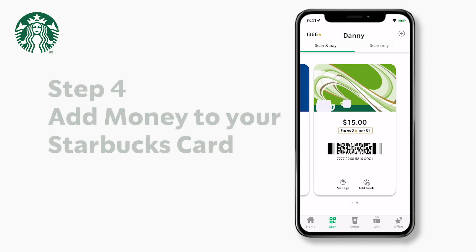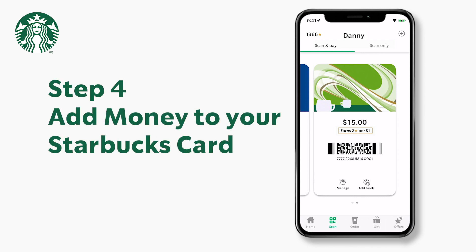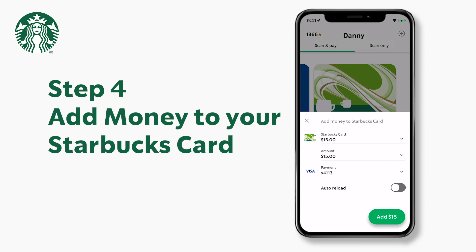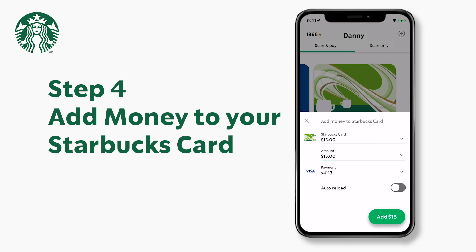And if you want to add money to your Starbucks card, just press add funds. Make sure to verify the Starbucks card that you want to add money to, choose the correct amount, verify the payment method, and press add.